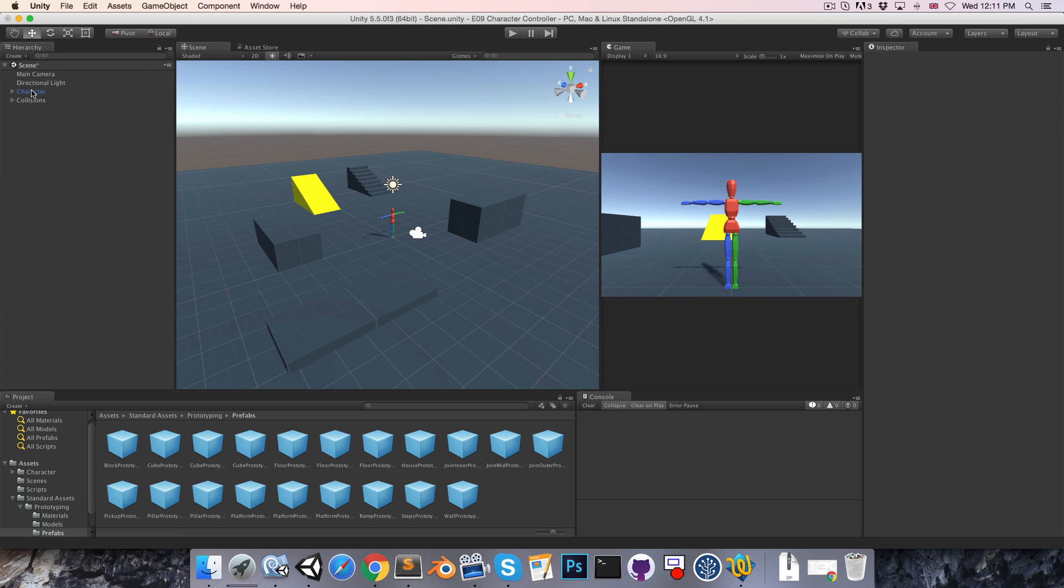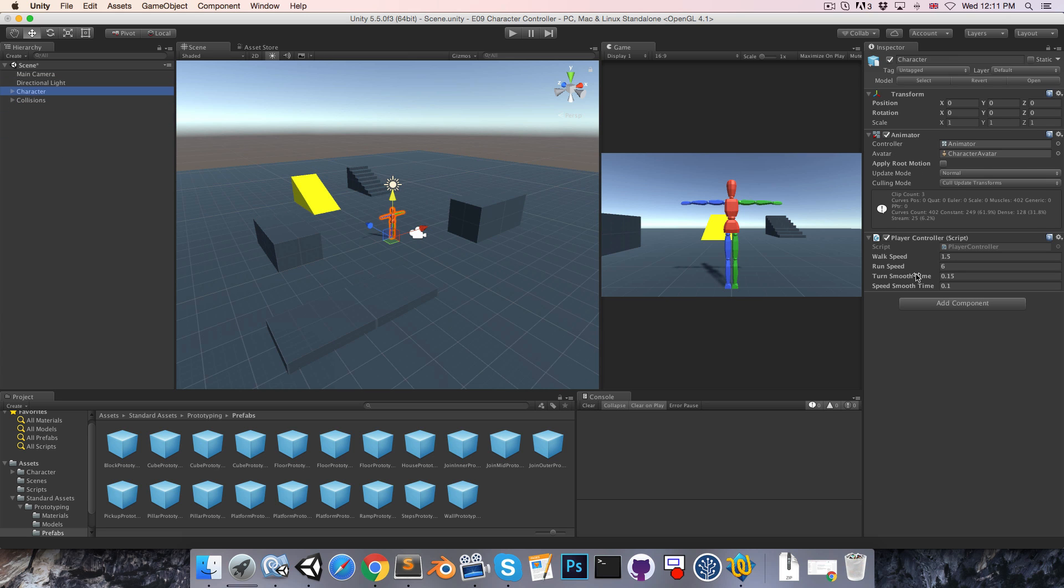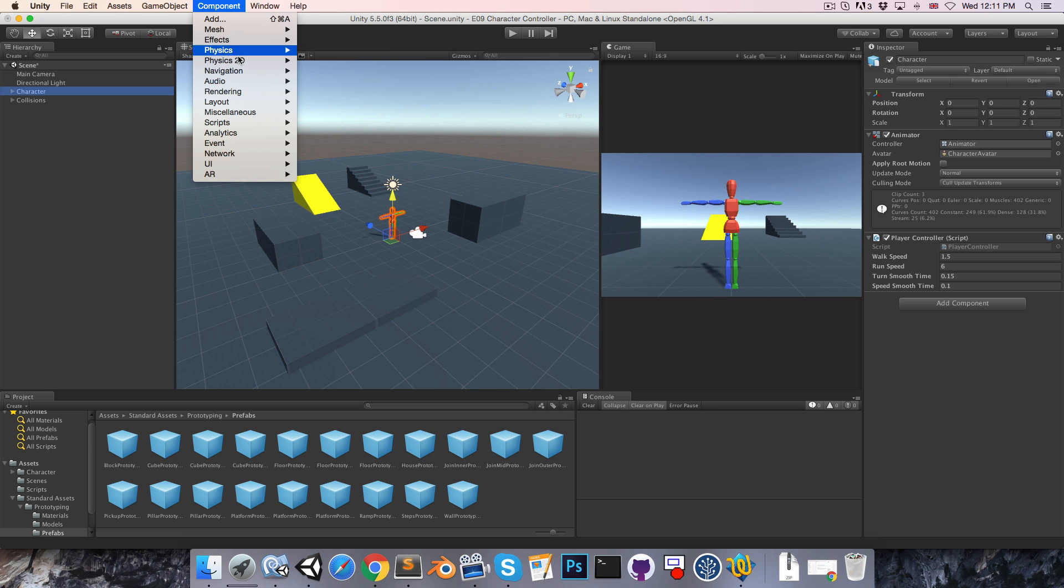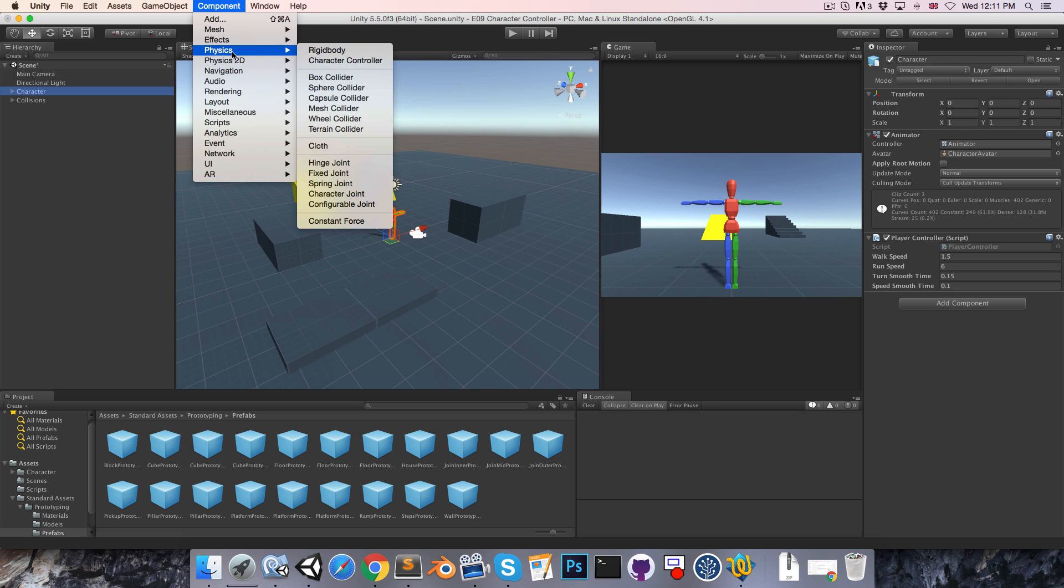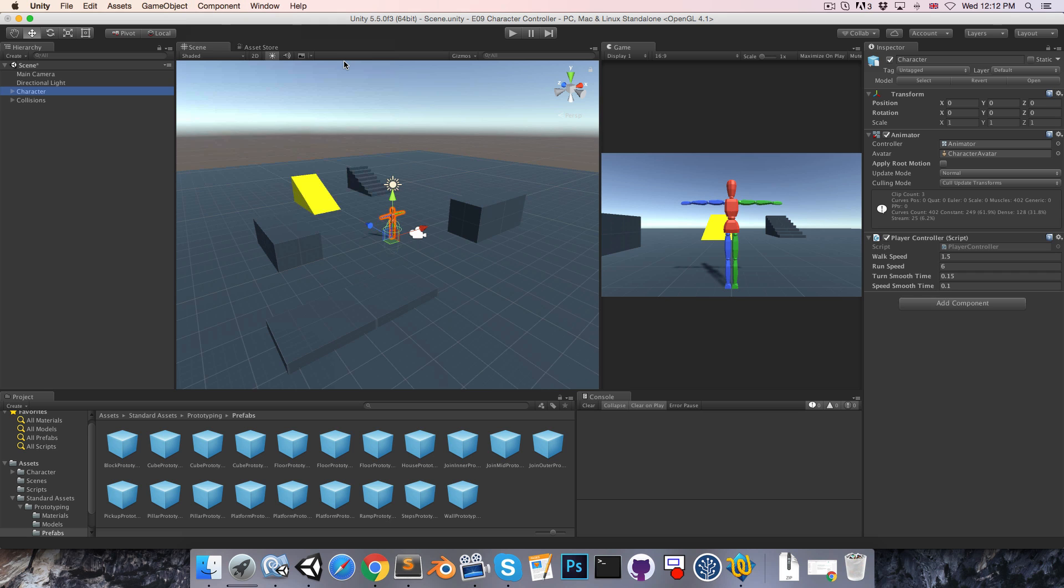Then to enable collisions for our character, we're going to want to either use the Rigidbody or the Character Controller component. For convenience sake we'll be using the Character Controller in this series because that gives us some information about where collisions actually occur and as an added bonus it can walk up steps.